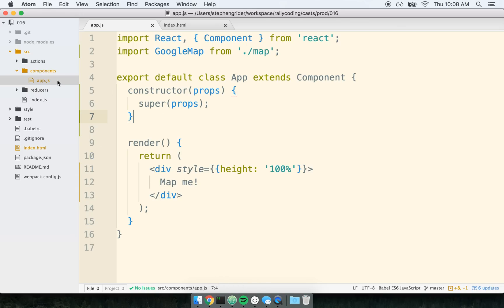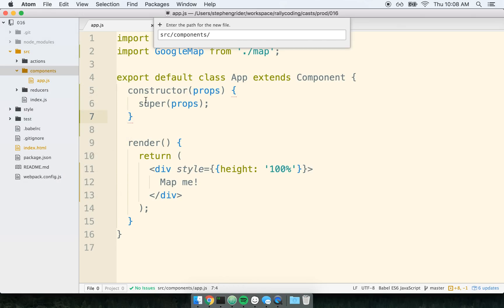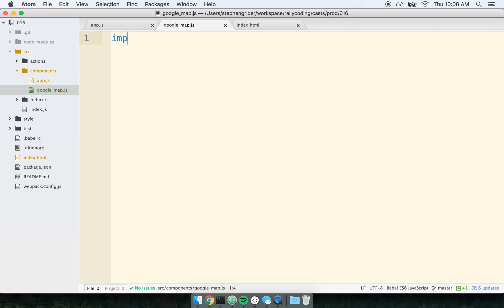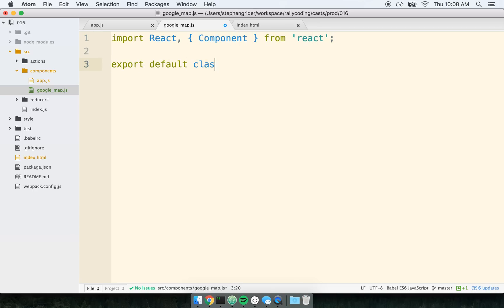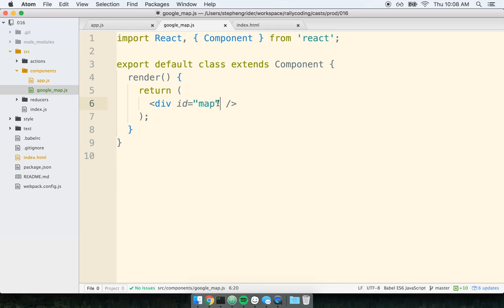I'm going to make a new component called GoogleMap.js and then inside of here I'll just put some usual boilerplate just to get started. And then I'll make my class. And for right now I'm going to render, I'm going to render return, just a single div. And I'm going to give it a ID of map in this case.